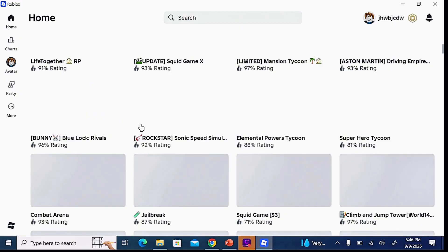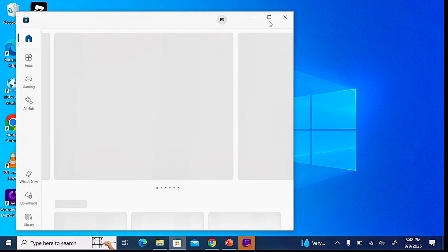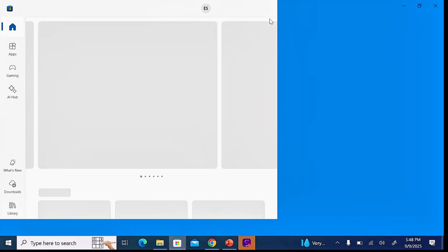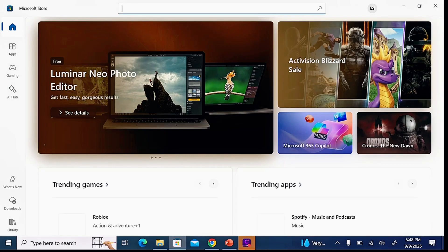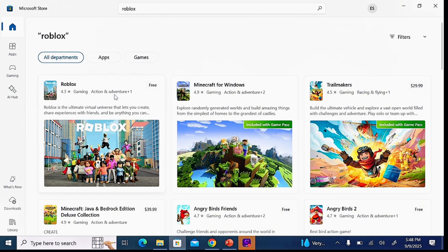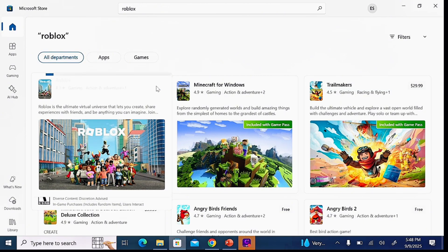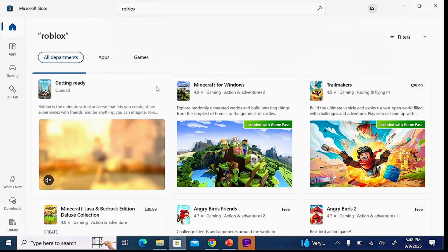Another method you can use to download and play Roblox on your laptop or PC is to head over to the Microsoft Store. Open it up, and once it loads, come to the top search bar and search for 'Roblox'. You should be able to find Roblox on the Microsoft Store. All you have to do is click the 'Get' button and automatically the app will be downloaded and installed into your Windows laptop or PC.